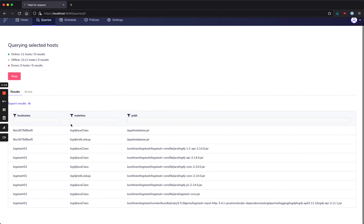Here we can see that this host 8EE26 is actually running Metabase, and it's got Log4j loaded in that jar file.